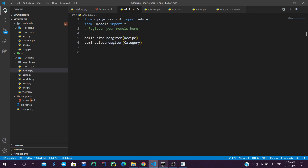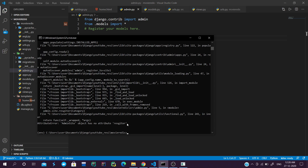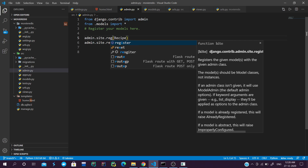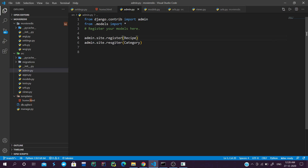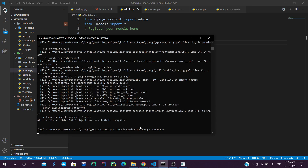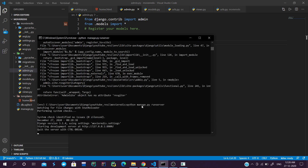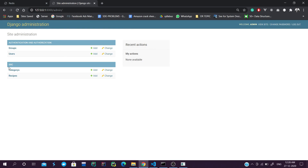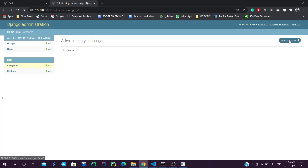There was a typo - 'register' was misspelled. After fixing it, we start the server again. Once the server is running, we can see our models are registered in the admin panel. We will create our categories - first one will be Vegetarian.